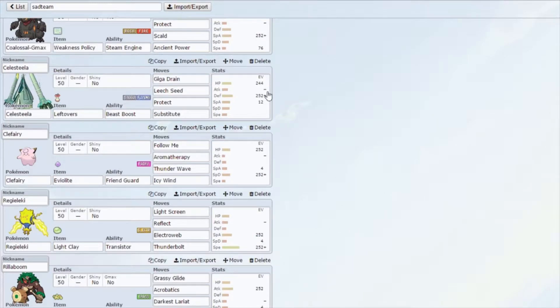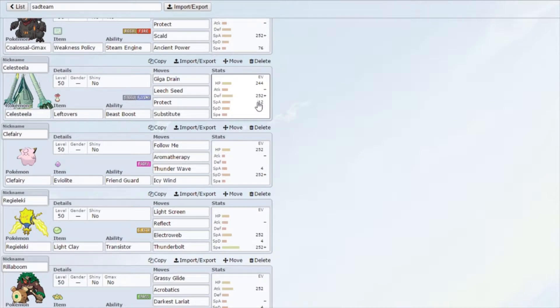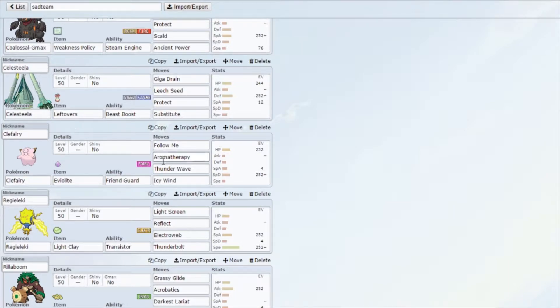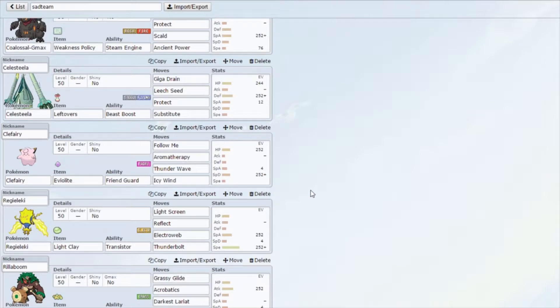We also have our wall Celesteela that we've used before with the max and boosted Defense, and then HP and Special Attack. It's a standard build: Substitute, Leech Seed, Giga Drain, Protect, and Leftovers. It's really good at walling out certain types. Electric types do a lot of damage though, so we're trying to look out for that.